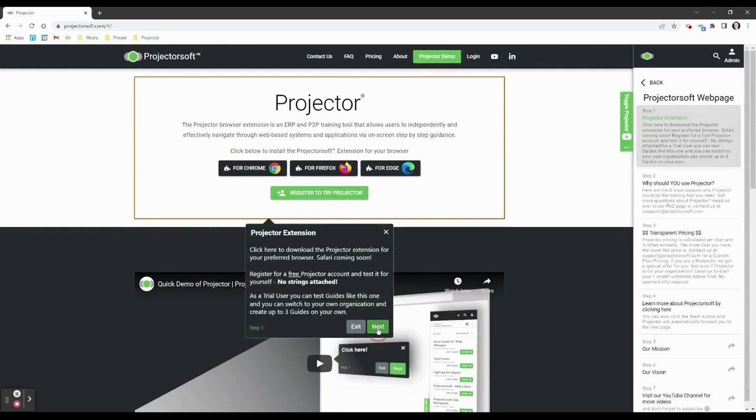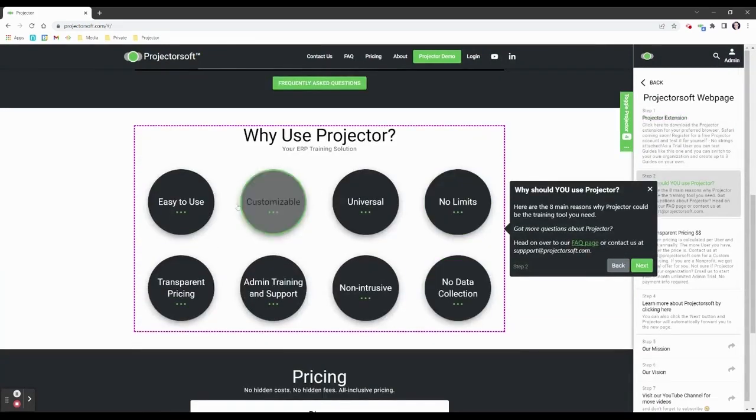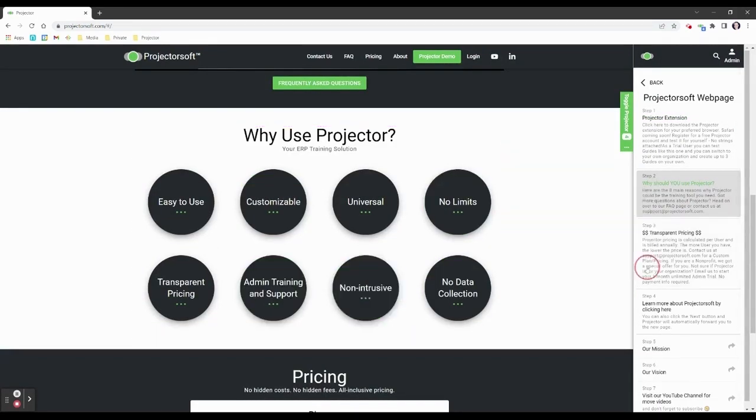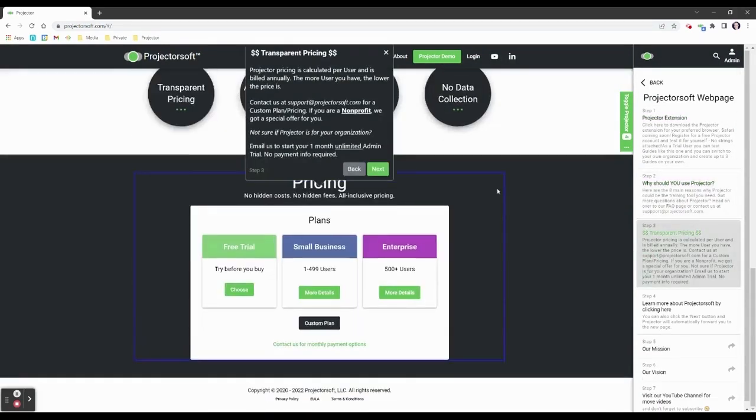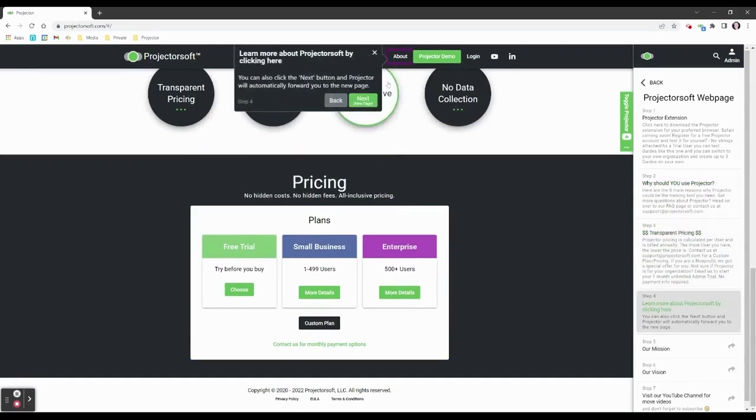Projector will lead the user step by step through the guide. Click Next on the on-screen text box to move to the next step or click the element that is selected.